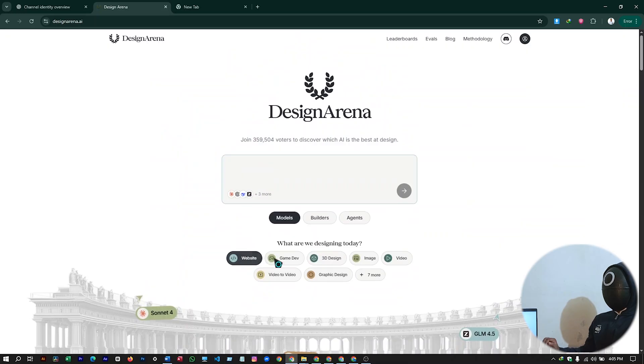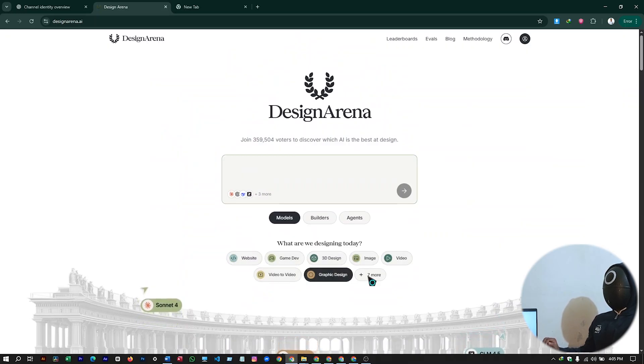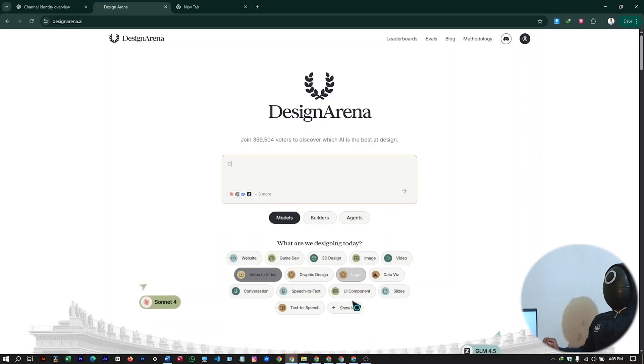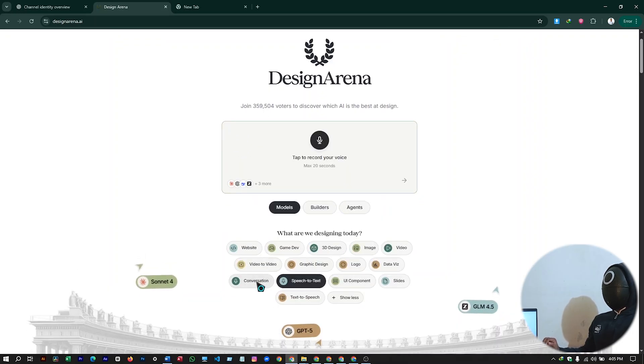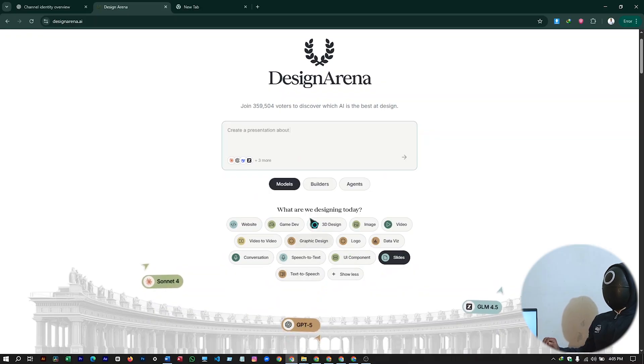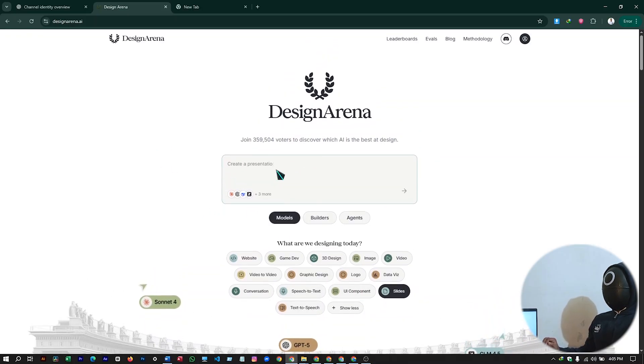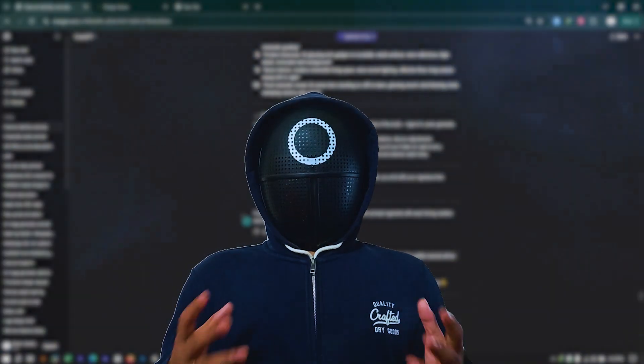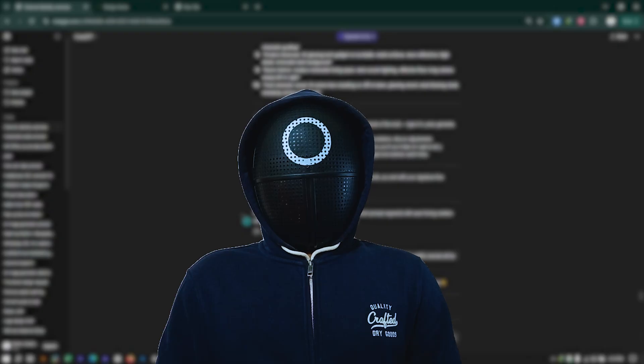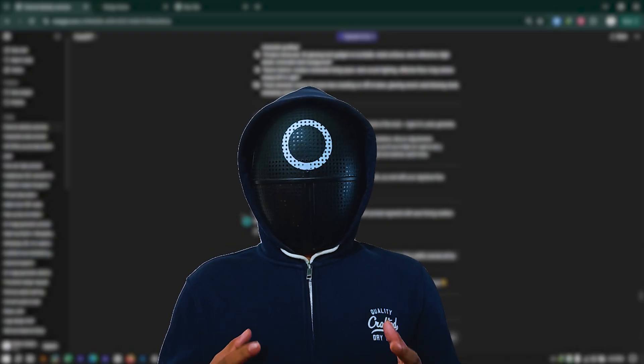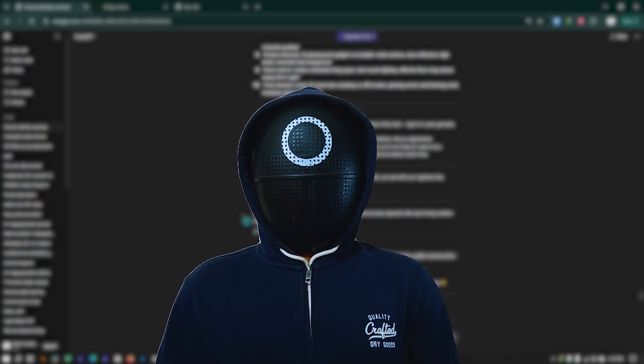So that was it for today. You can generate games. Website. 3D designs. Image. Video. Graphic design. Video to video. Logo. UI components. Speech to text. Conversation. Slides. And many more with this free AI tool. So feel free to experiment here. And get really awesome and great results. Subscribe for more. This is Housia. Making AI simple and get greater outcomes.